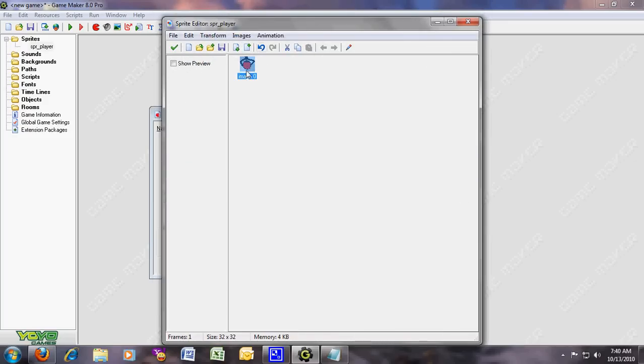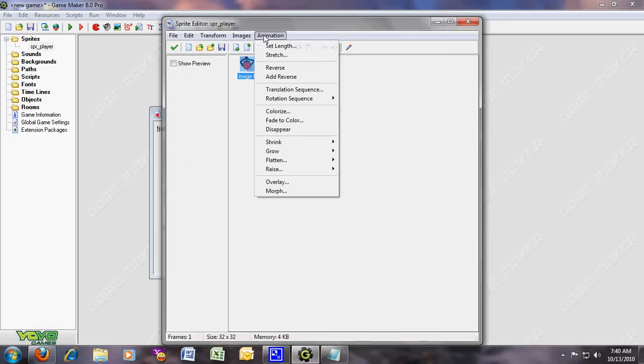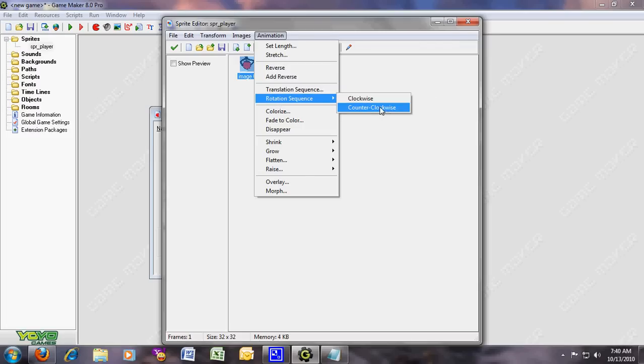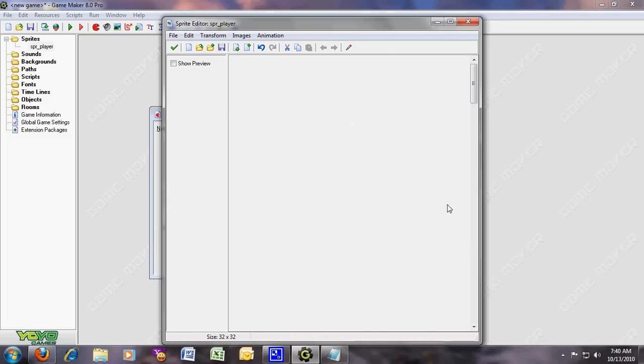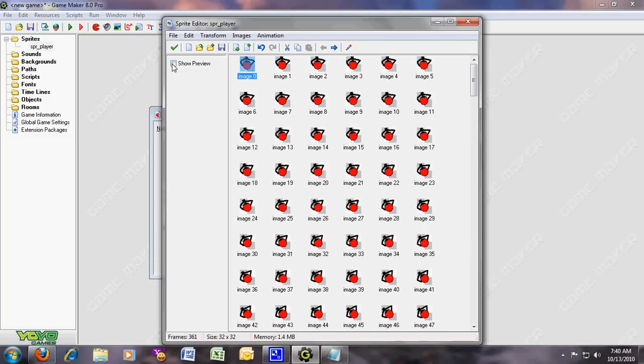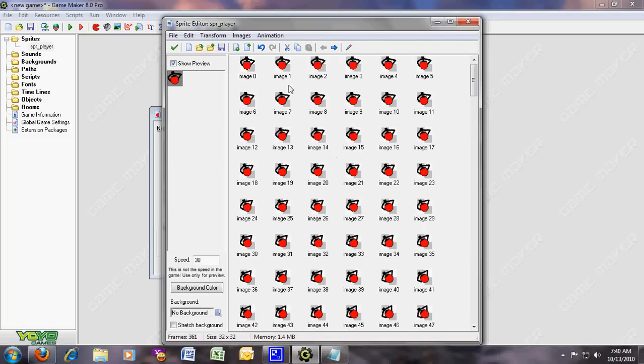It's pretty much like a gun, I guess. Just holding a gun. Now what do you do? Click the image and go to animation and rotation sequence, counterclockwise. It should be 361.